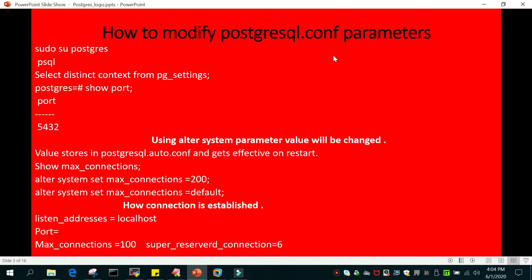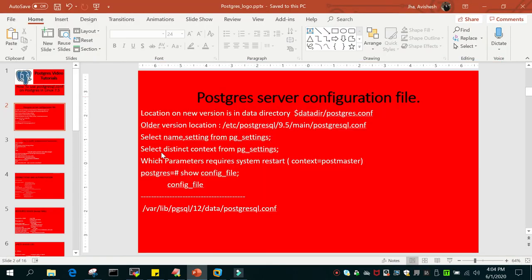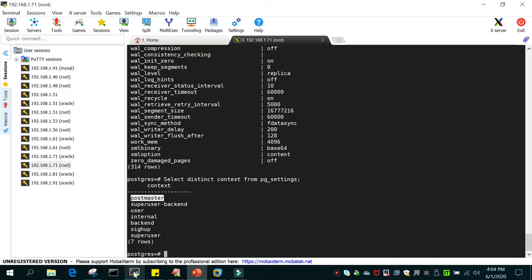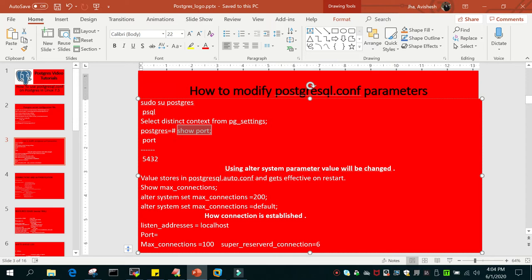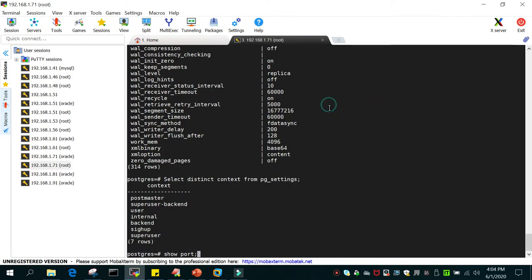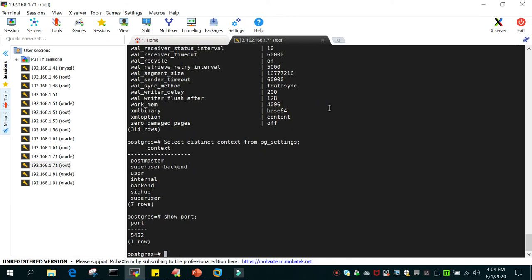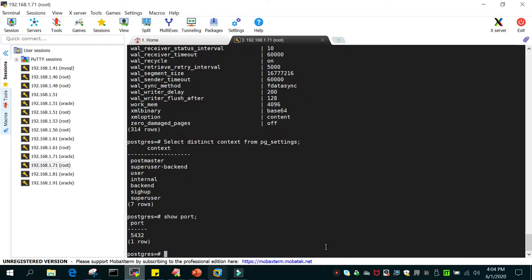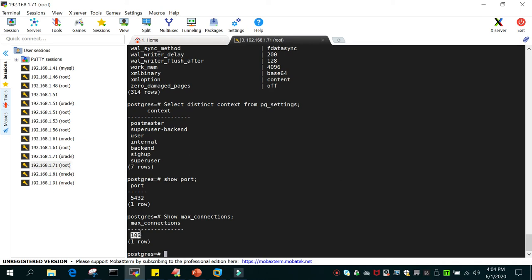Now let's see how to modify a postgresql.conf parameter. A very basic example: if I say 'show port' it shows PostgreSQL is listening on port 5432. Another basic parameter is max_connections. If I say 'show max_connections', it shows 100 connections allowed at one point in time. If you exceed this limit you will not be allowed to connect.